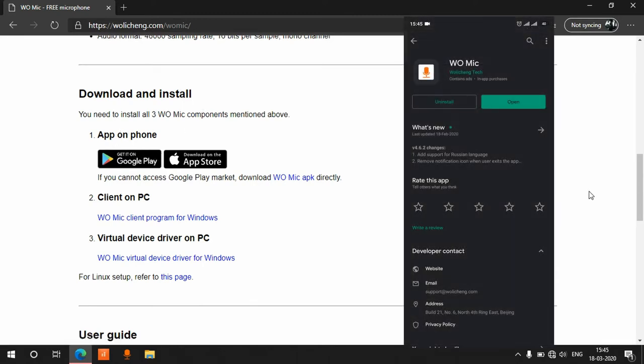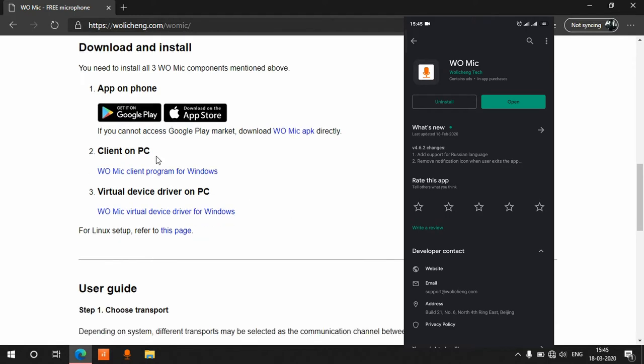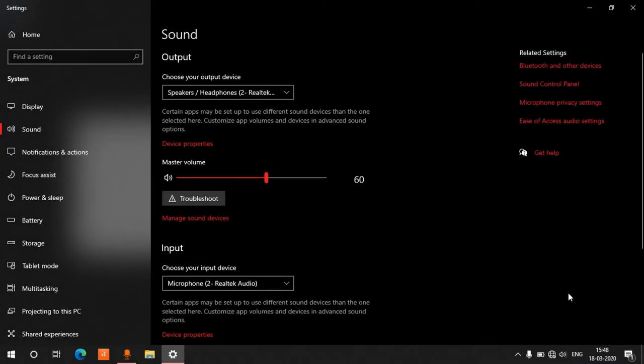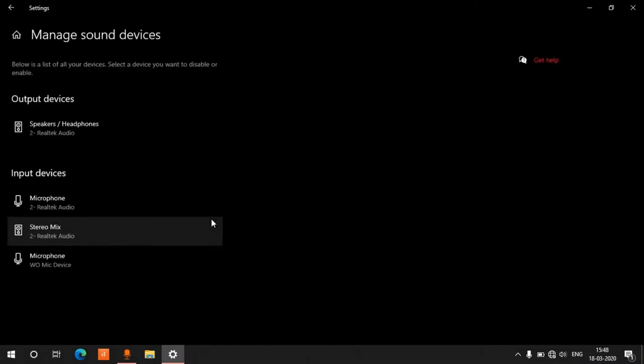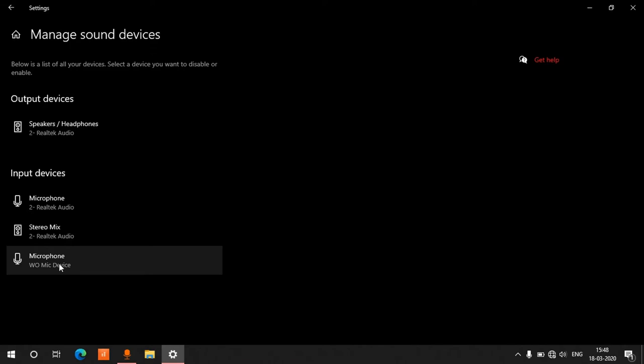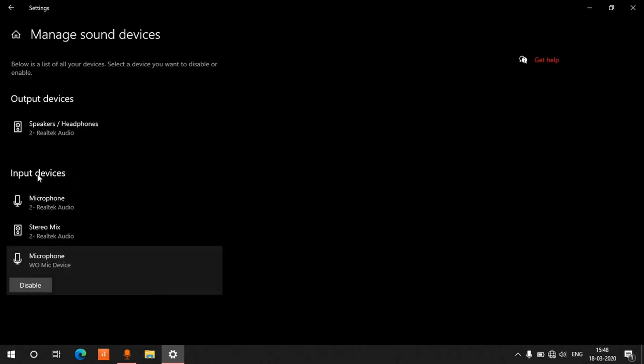Here is my phone. Then you have to install both this client and virtual device driver in your PC. Both are very small executable files which you can install like any other software. After installing those, you have to go to manage sound device in windows sound settings. And make sure vomec is one of the input devices.